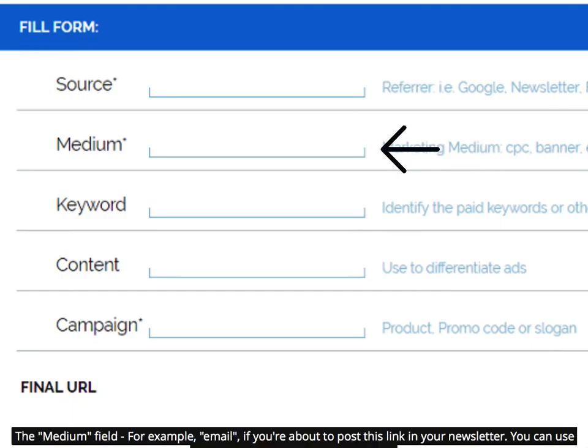The medium field — for example, email, if you're about to post this link in your newsletter. You can also use CPC for your ad network campaigns.